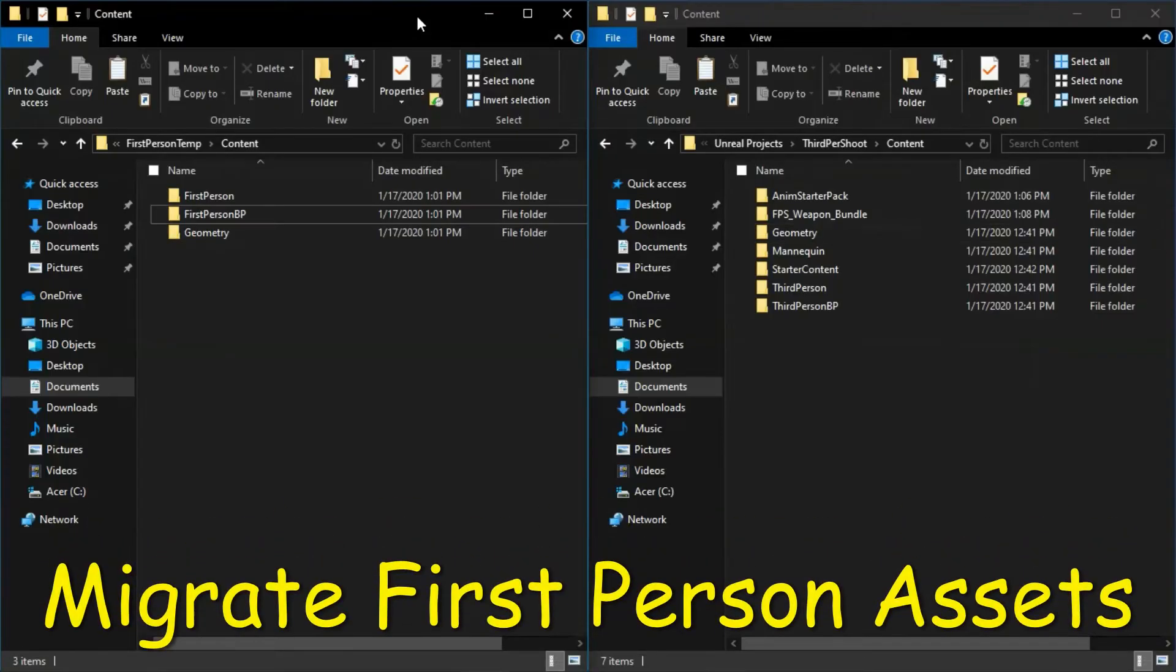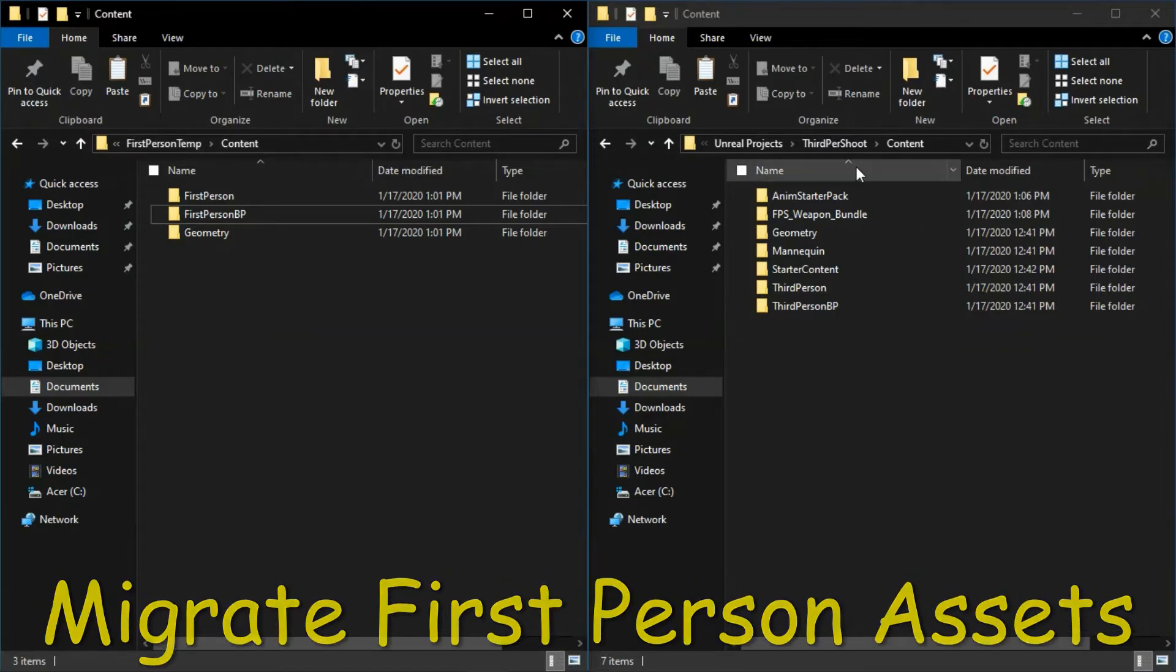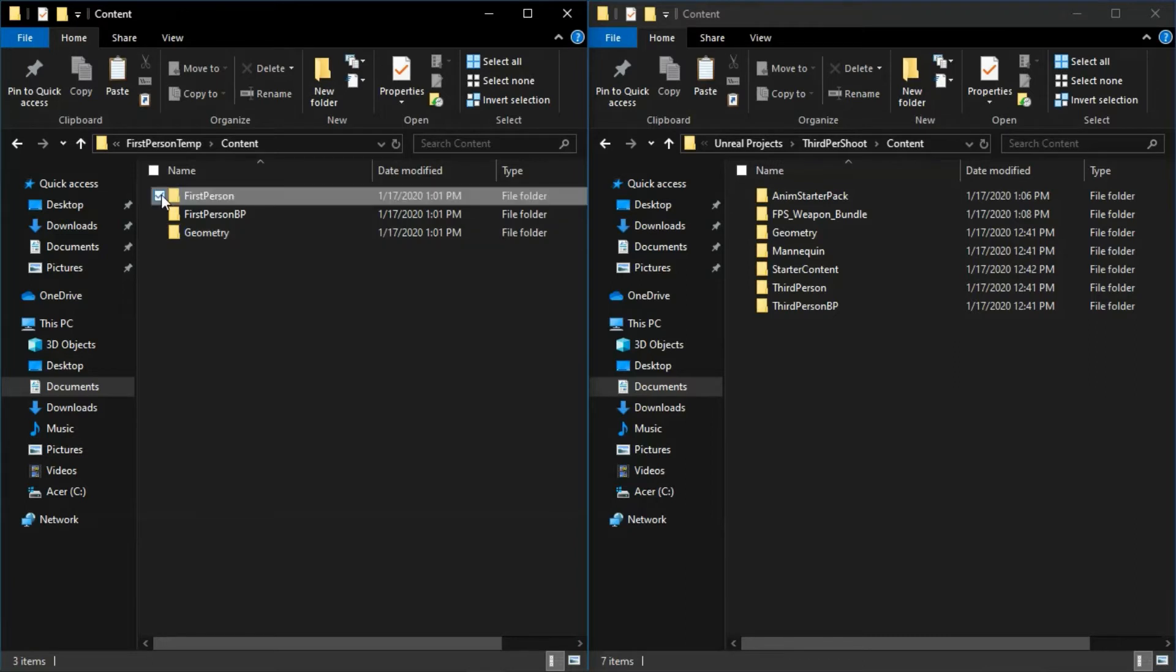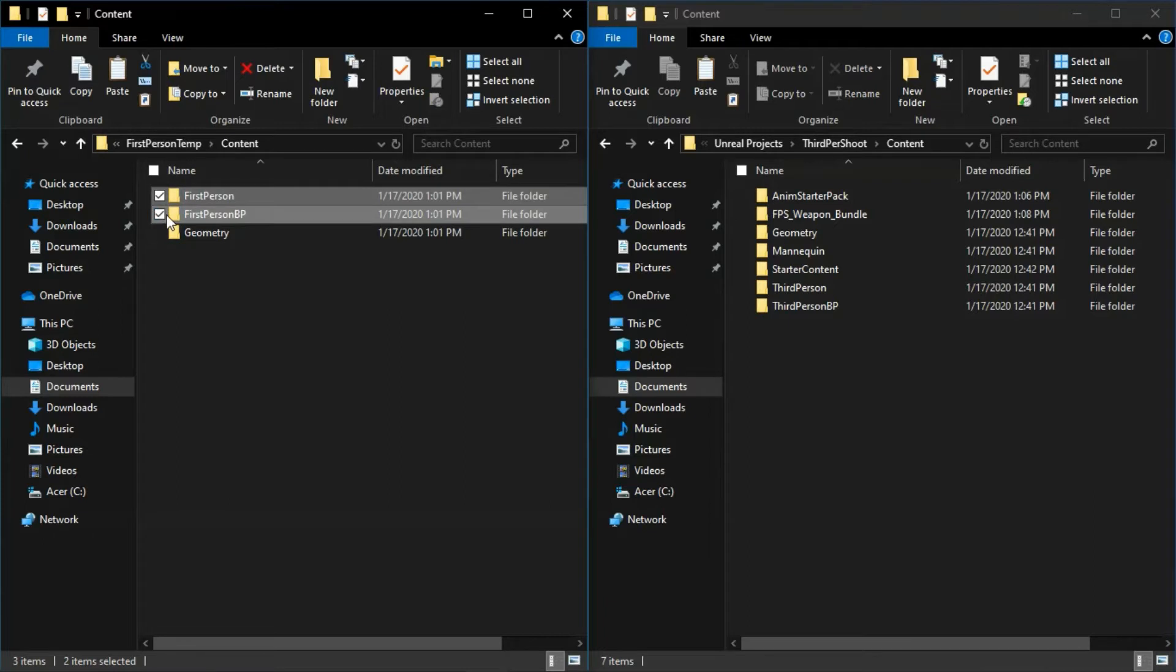Use Windows File Explorer to migrate from first person temp content directory to 3rd pro sheet content directory. Select the first person and first person BP folders and copy and then paste.